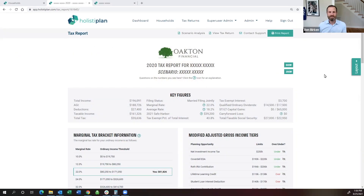This is Ben Birkin, Vice President for Customer Success and Engagement at HolistaPlan. I want to talk about two different ways that you can use HolistaPlan to address these income-related Medicare surcharges.